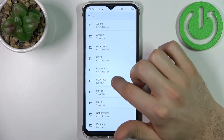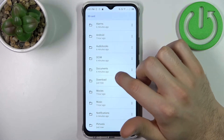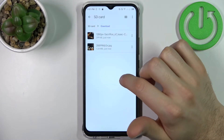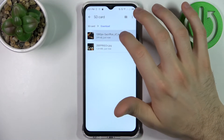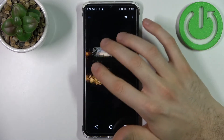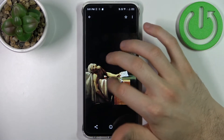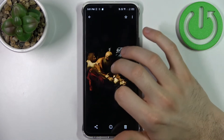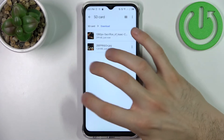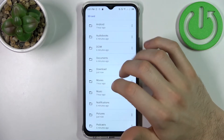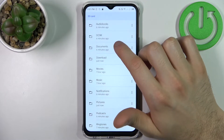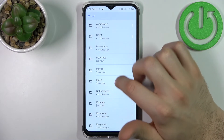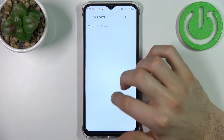To the downloads folder and here they are. Another one in pictures.